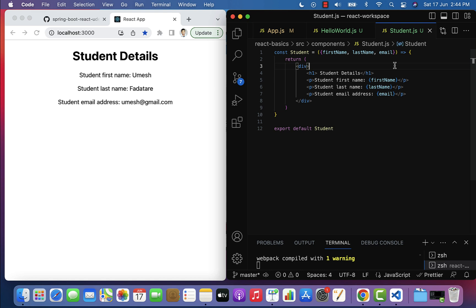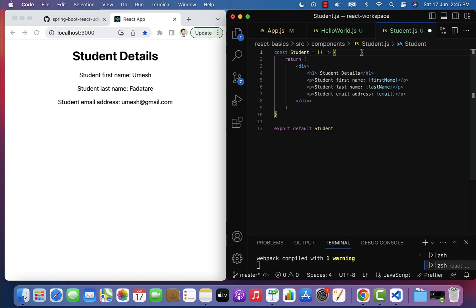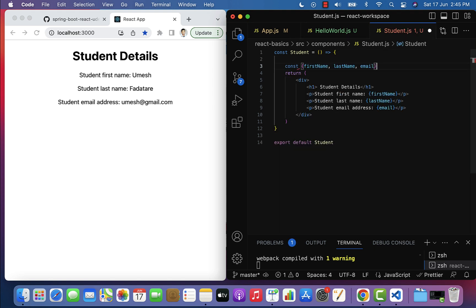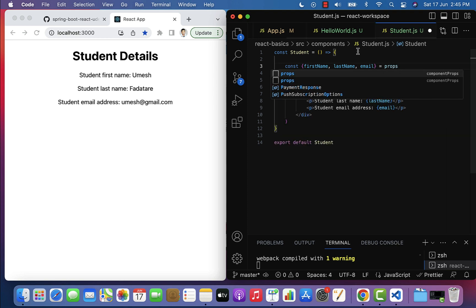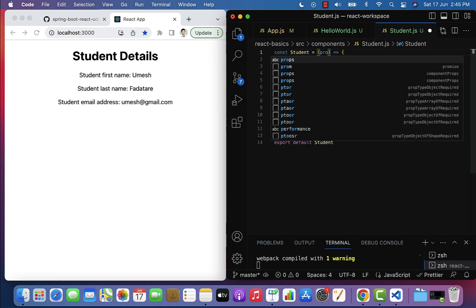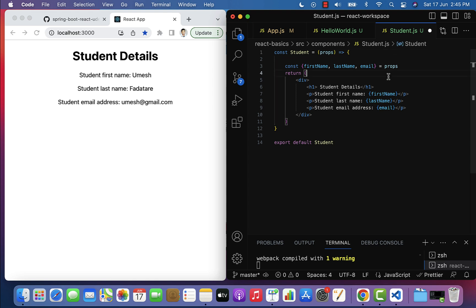Next let us see how to destructure props in the function body. We have been destructuring in the function parameter, so now let us cut that and go to the function body. Add a const, paste the destructured variables, then use props as the parameter to the Student function — so it reads: const { firstName, lastName, email } = props. Save the file and take a look at the browser.